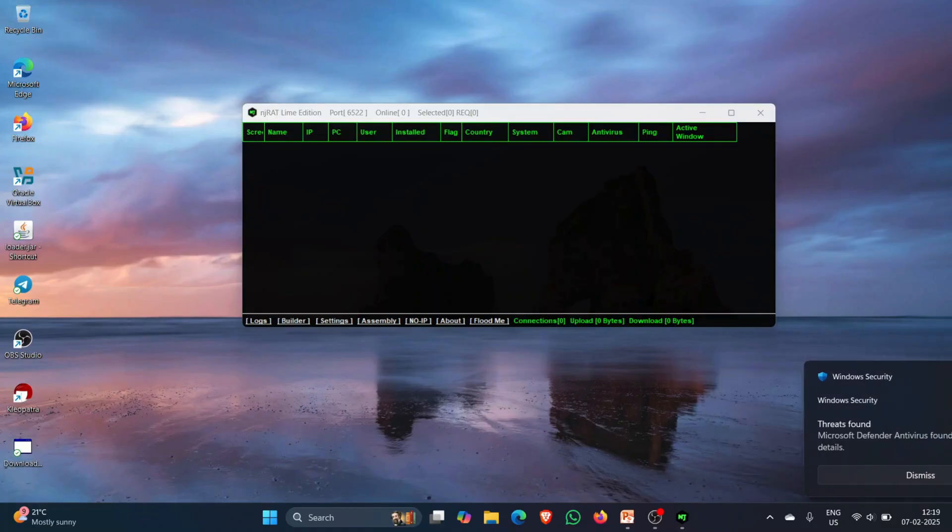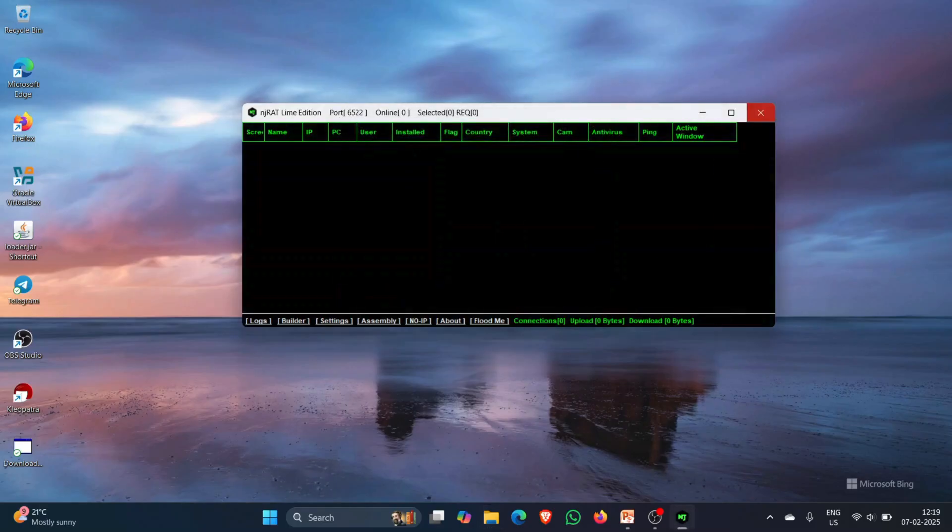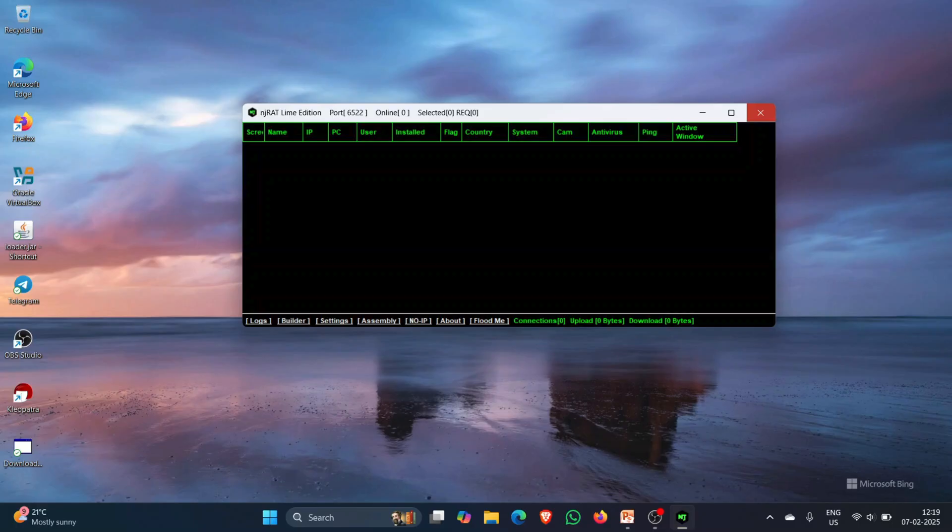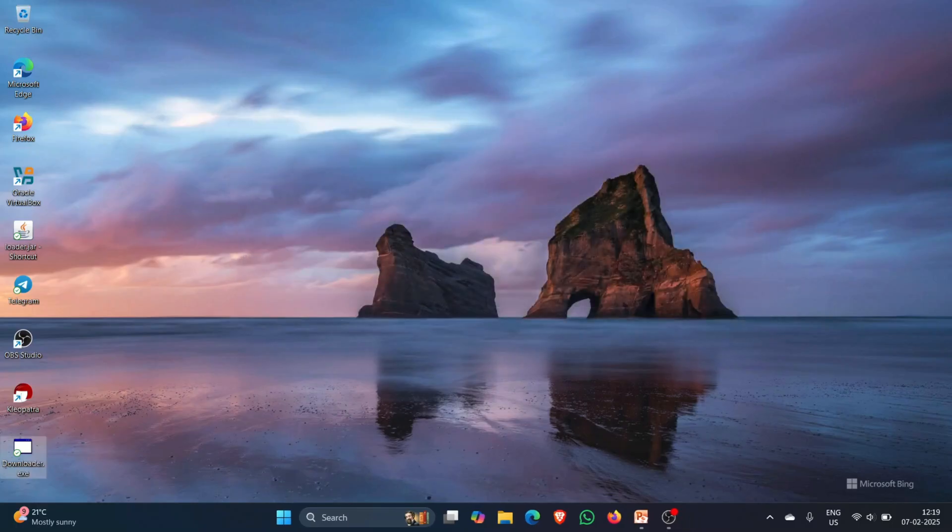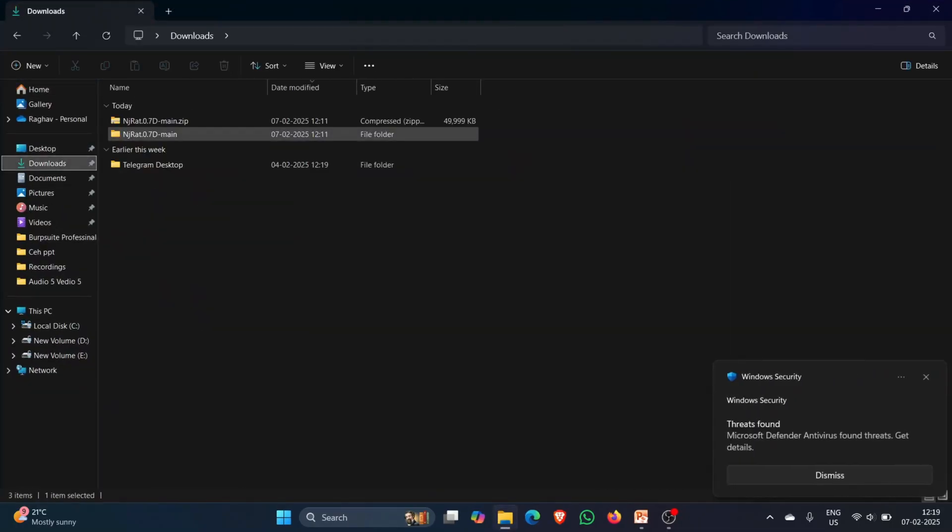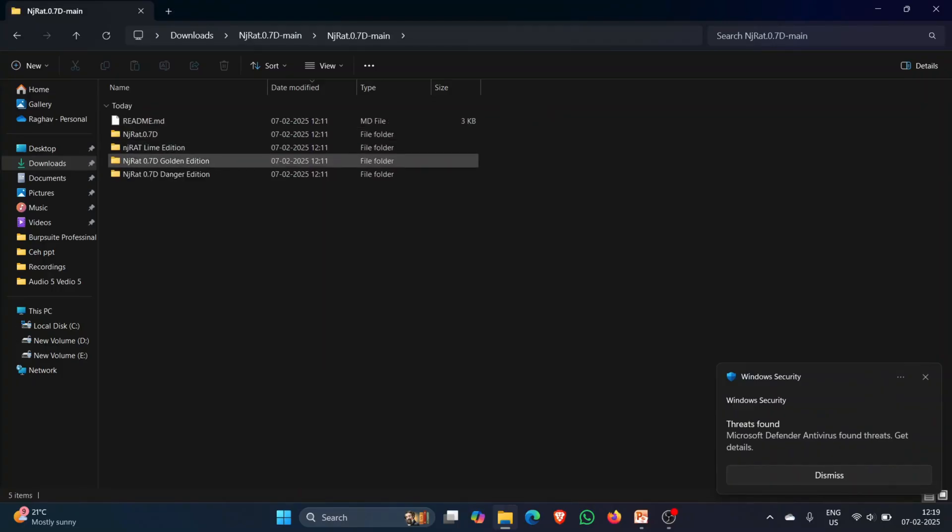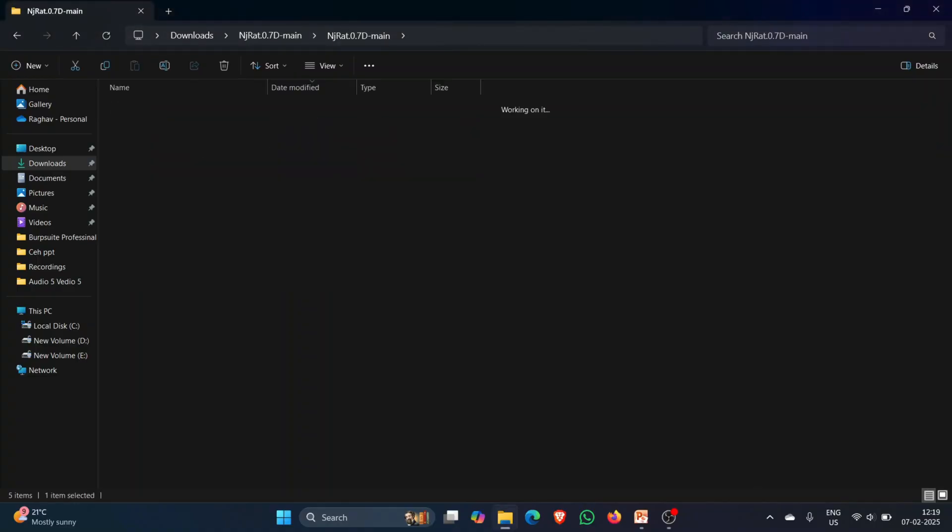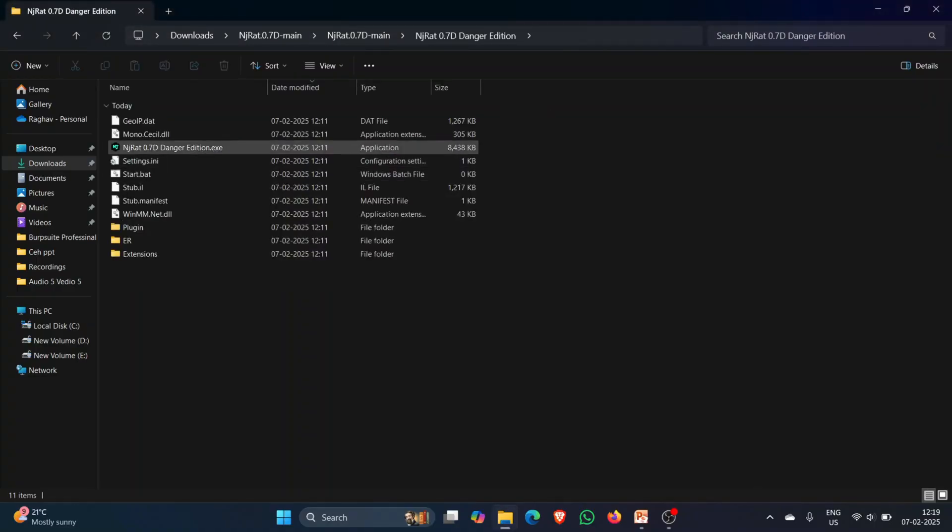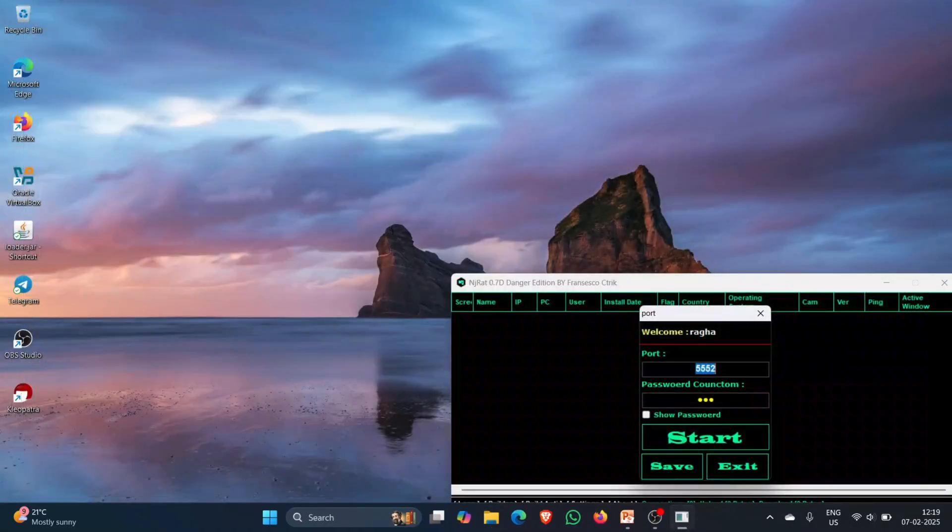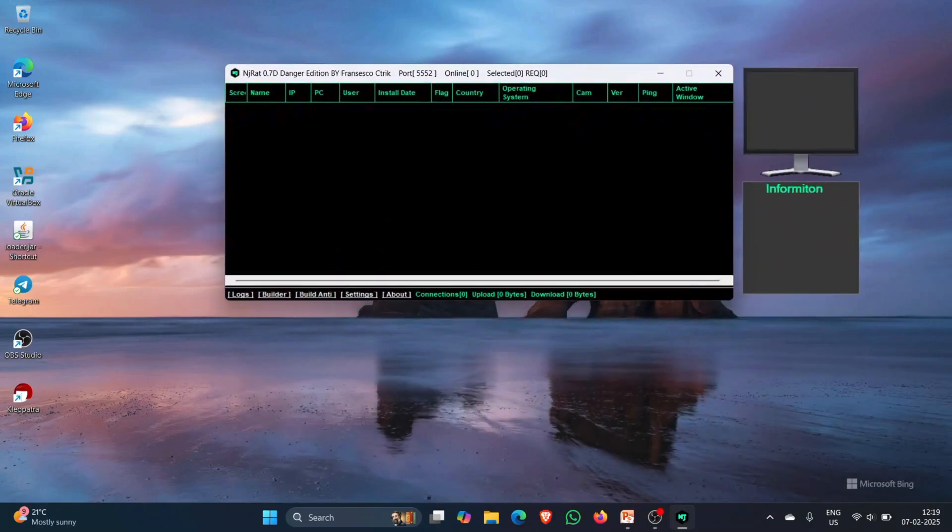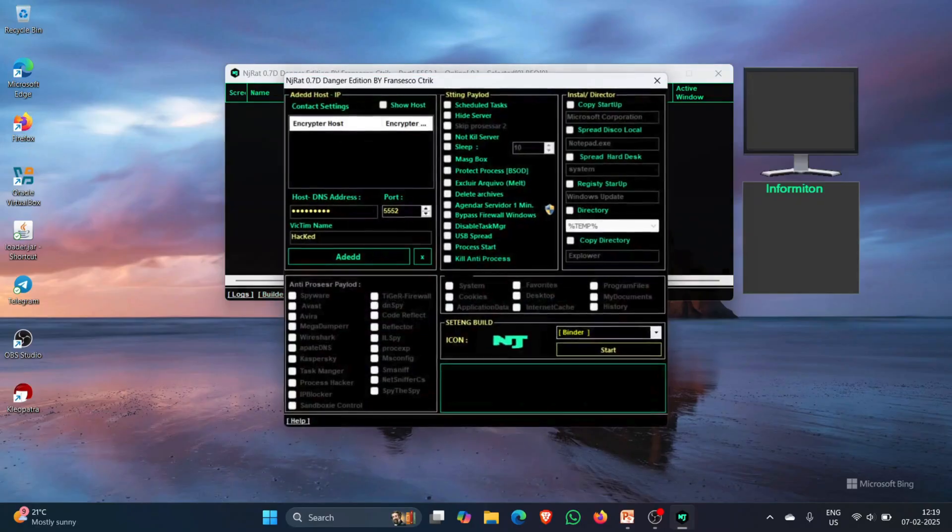Okay. My defender is actually not allowing this RAT to work and it has, my defender has actually deleted it. Let me see. I have some more options. Okay. I think.